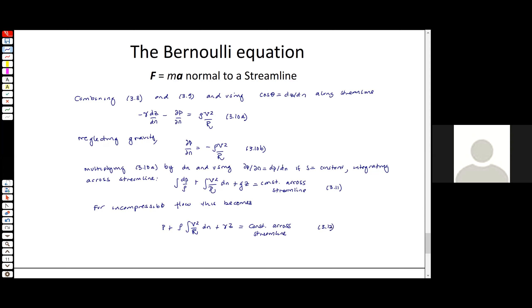We don't use equation 3.12 nearly as much as the Bernoulli equation. To recap: we summed forces on a fluid particle and integrated them in the streamwise direction to get the Bernoulli equation, and here we summed forces normal to the streamline and integrated to get equation 3.12. The same assumptions apply — steady, inviscid, incompressible flow — but this one is constant across the streamline rather than along it.